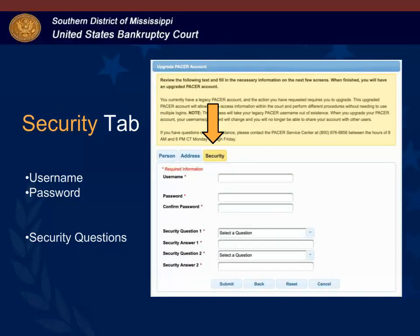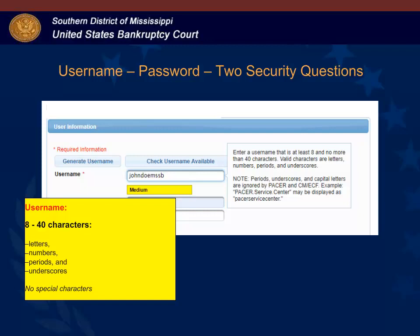Under the security tab you will create a new PACER username and password and answer two security questions. The username must have at least eight characters but no more than 40 characters. Valid characters are letters, numbers, periods, and underscores. Do not include special characters in the username.